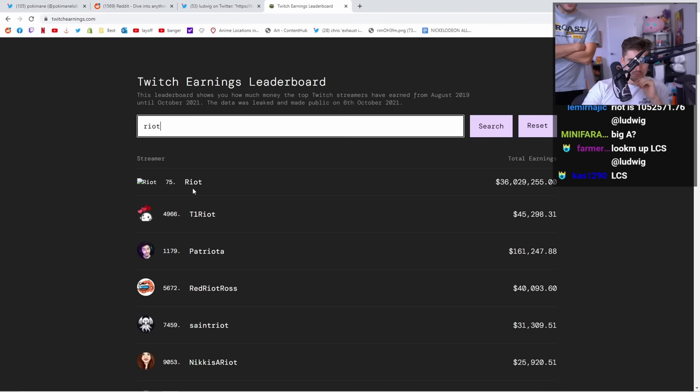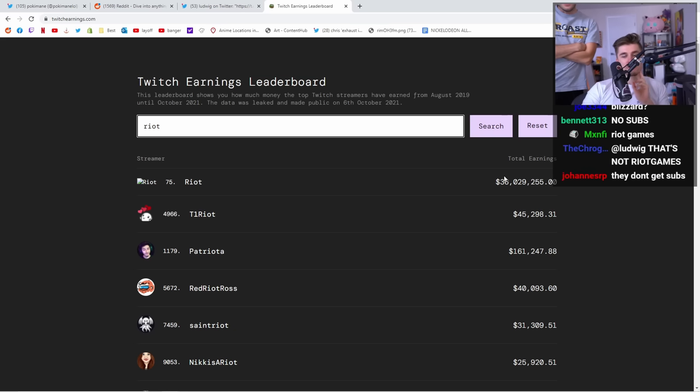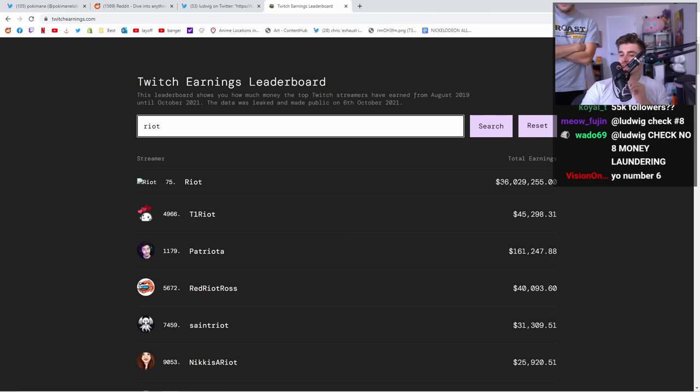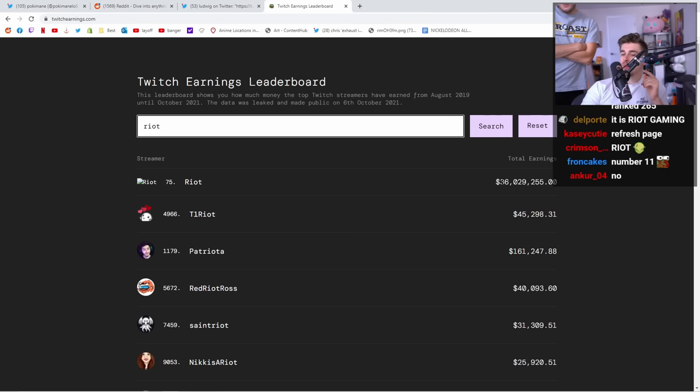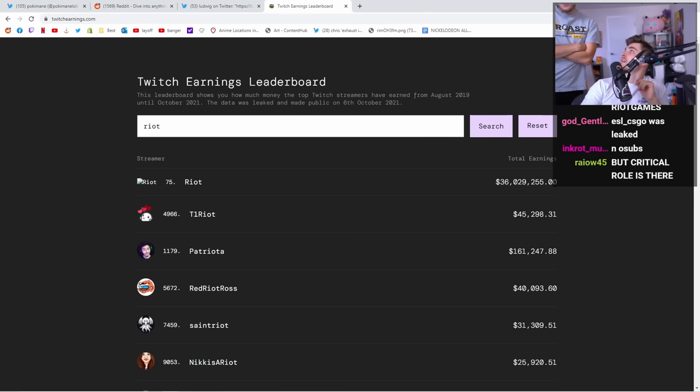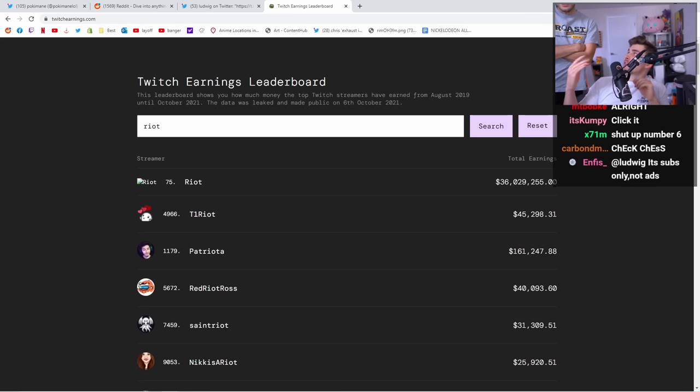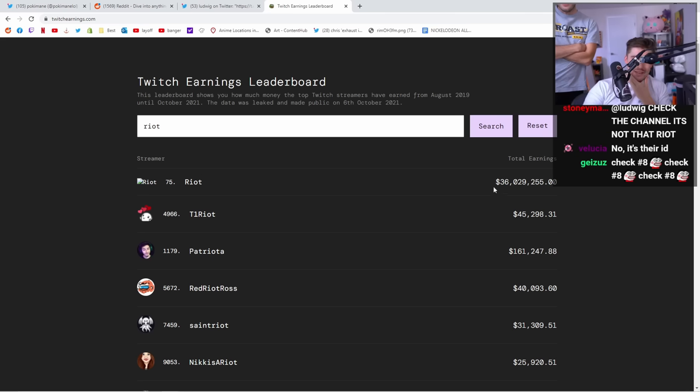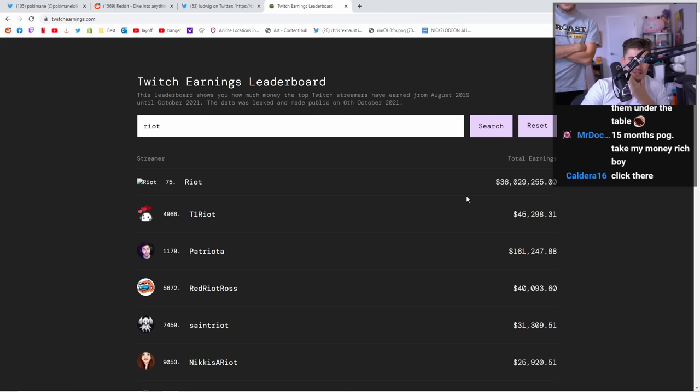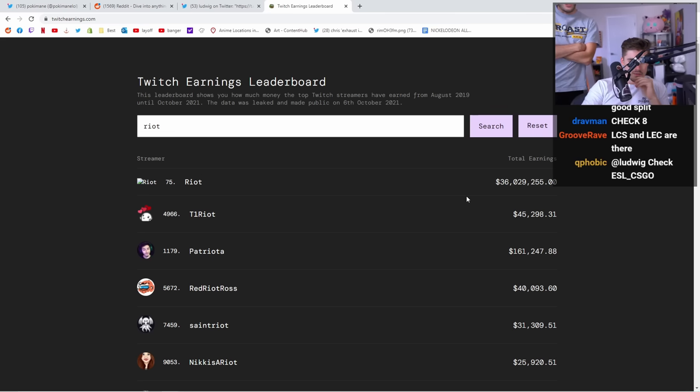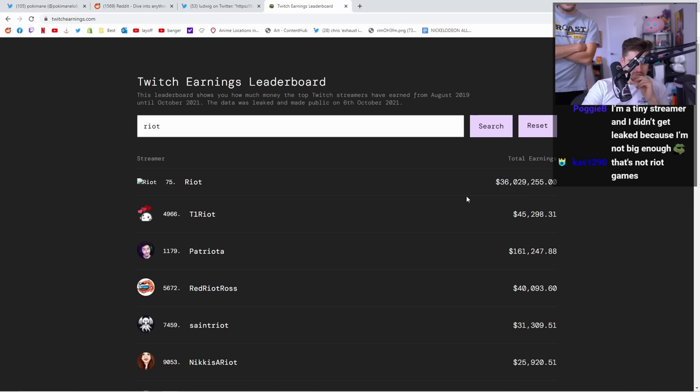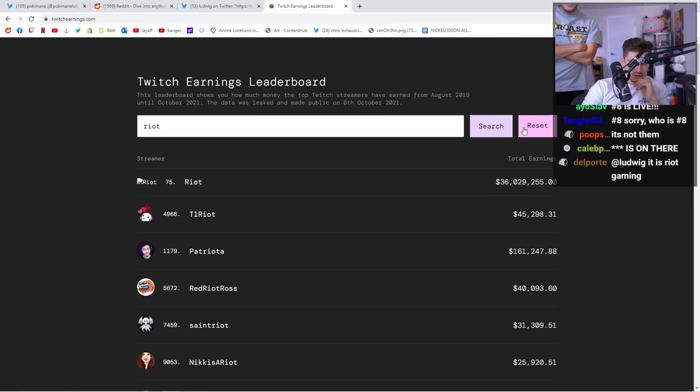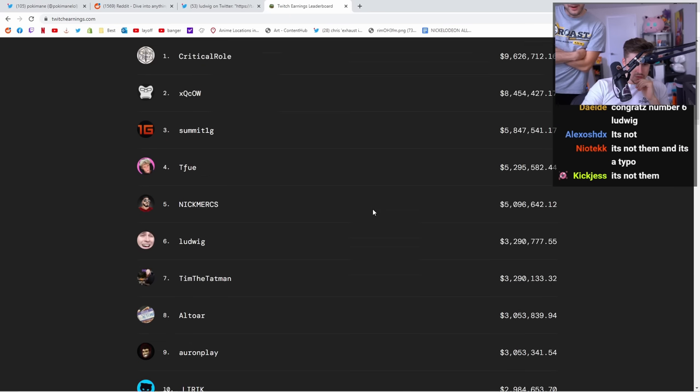That's so much money. That is crazy. And you know what's funny? That doesn't even get you one seat in LCS. How much is it? Like if you want to get a spot as an org in LCS? Yeah, I think it's like 50 mil right now for the bid. 60 mil. Wow, that's crazy.